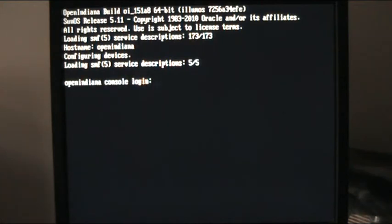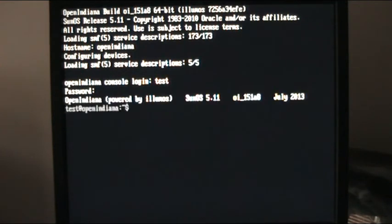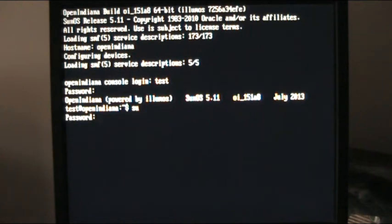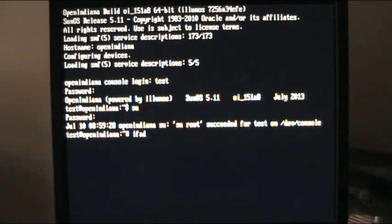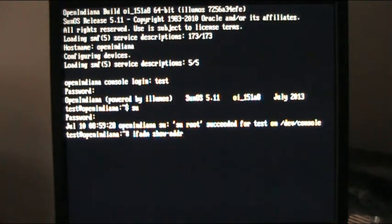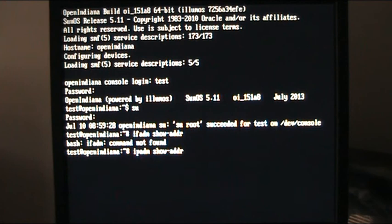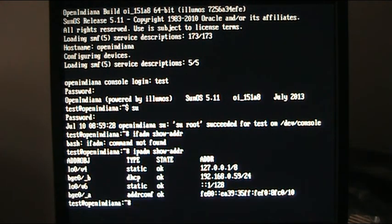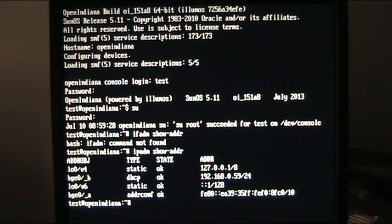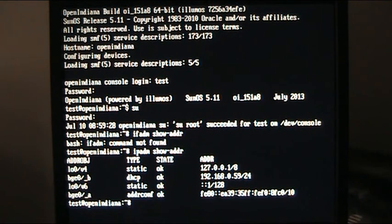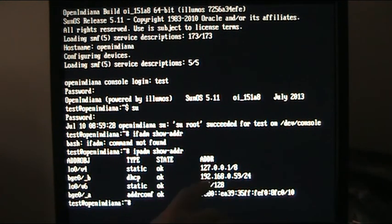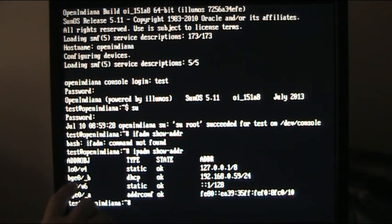And we are now going to log in. We are going to su to super user. So we are now a super user. If we give ipadm space show hyphen addr, ipadm space show hyphen addr, and that is showing us our current interfaces, and note our interface name, it's picked up DHCP, it's picked up a local address which is class 24, class C, bge0 is our interface name on this box.